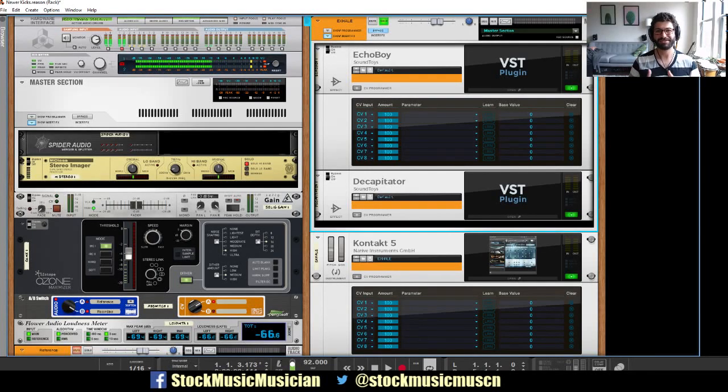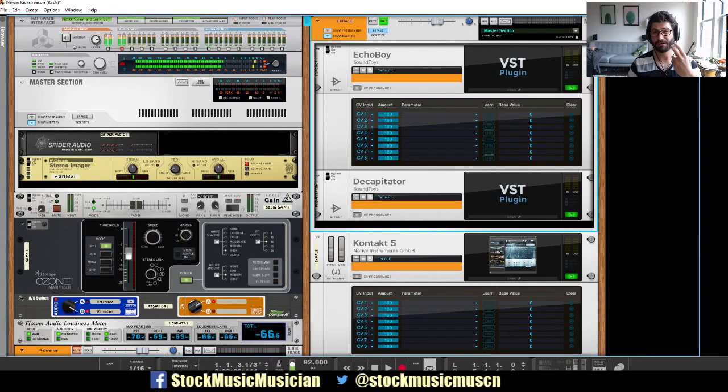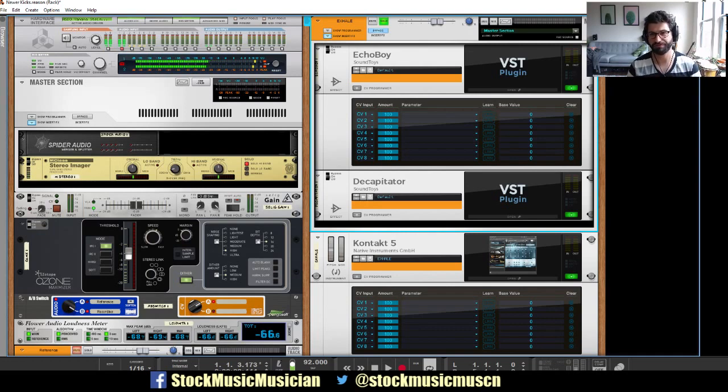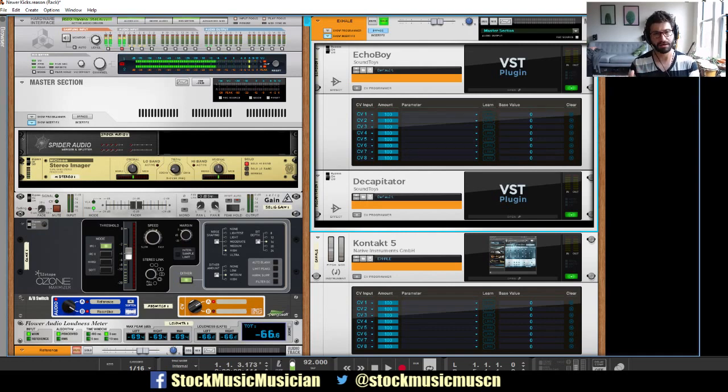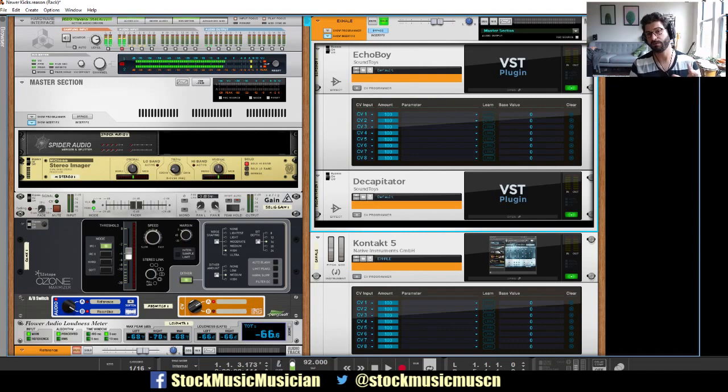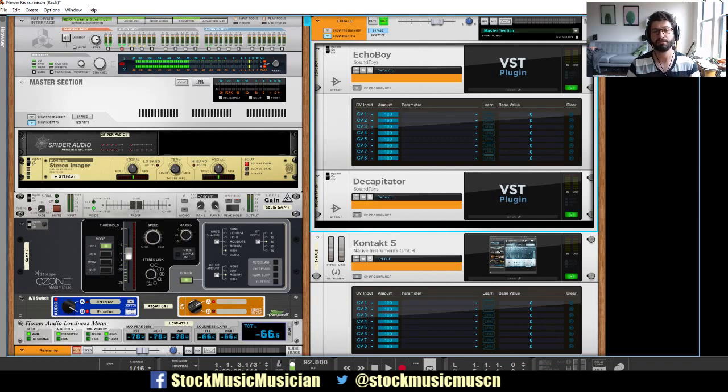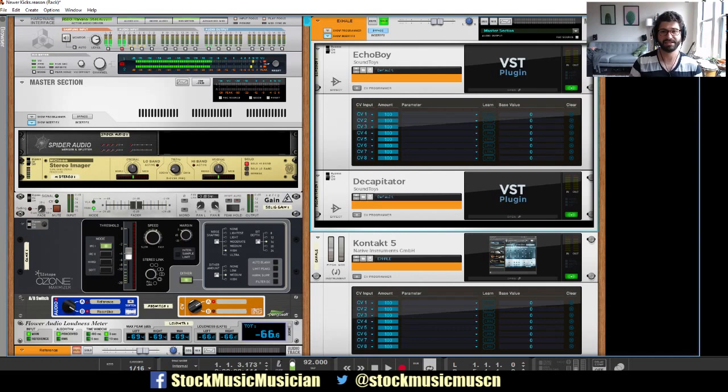Hey guys, Evan from Stock Music Musician and today I've got part two of my video making a hip-hop beat in Reason 9.5 using Exhale. In the first part we laid the foundation of the beat down and now we're going to do a bit of sound design on those patches using some of the awesome plugins by Soundtoys.